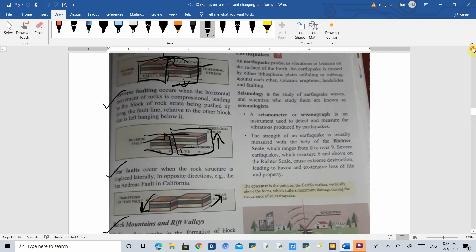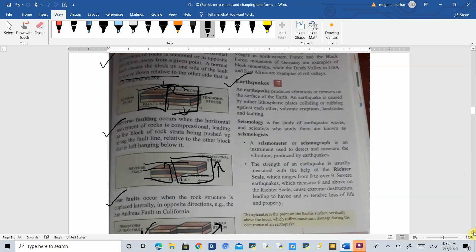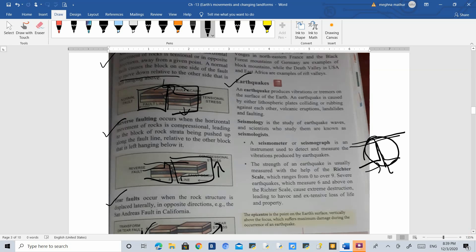Now we understand sudden earth movements. Previously, up to block mountains, we covered slow movements. With sudden movements, two things occur: earthquakes or volcanoes. An earthquake happens when two plates inside the earth's crust are colliding or scraping against each other. The point inside the earth where the earthquake originates is called the focus.